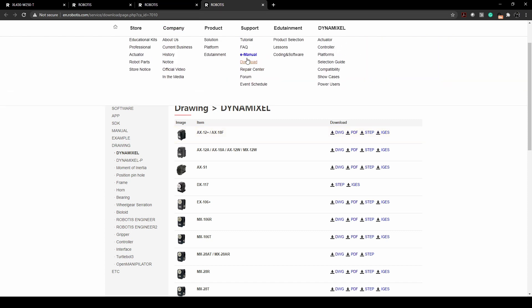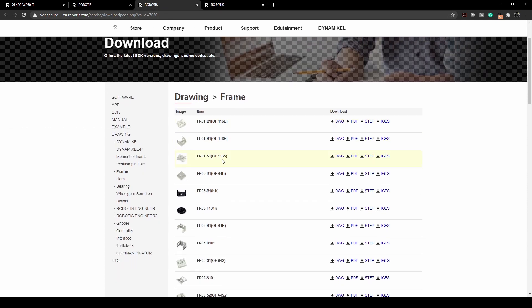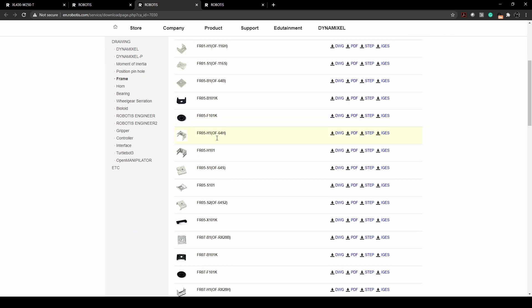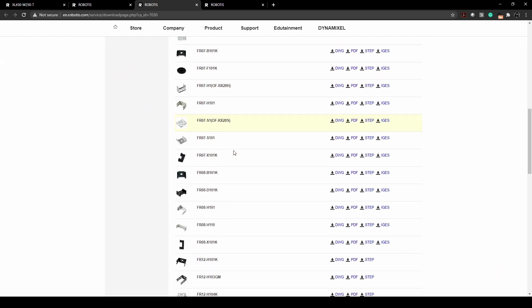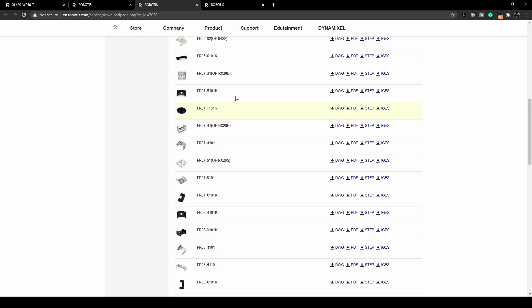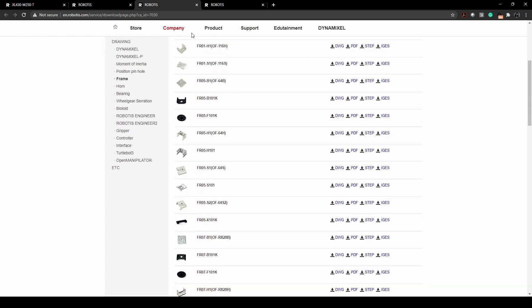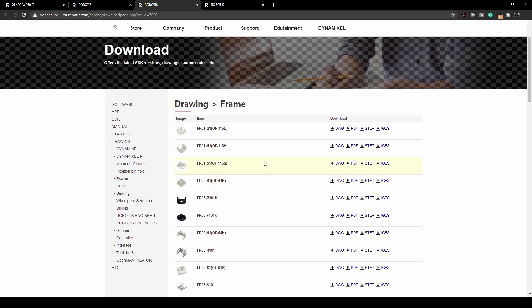And then here is the CAD files and drawing files for the frames that you can use. It's a super useful resource if you wanted to model things in 3D or know the dimensions of a part or how something would fit before you were to purchase them.